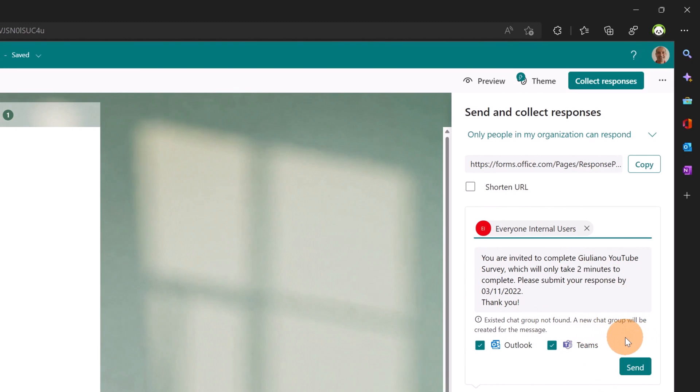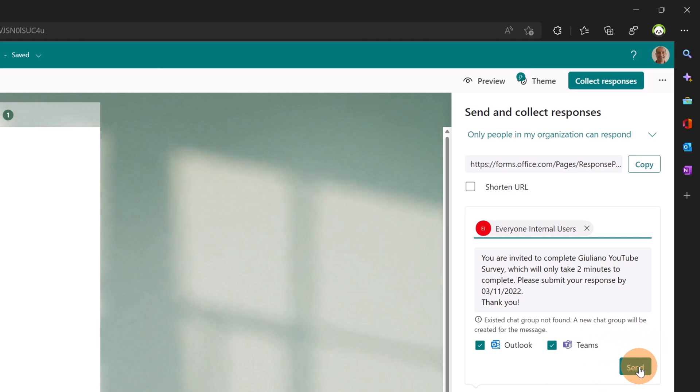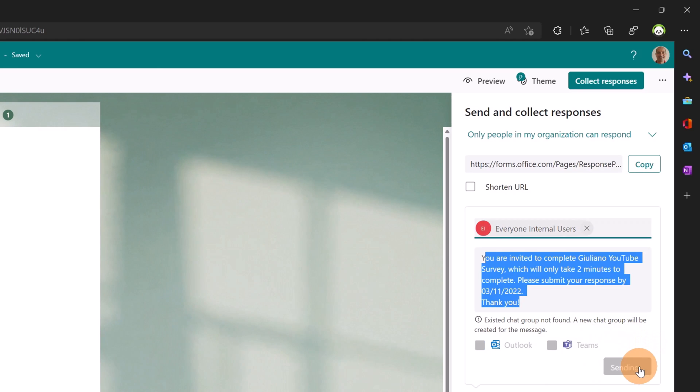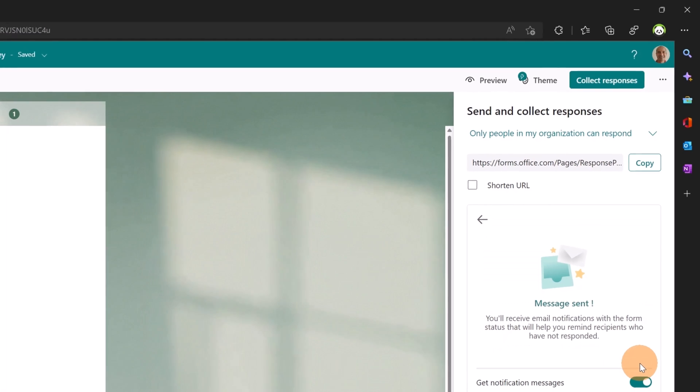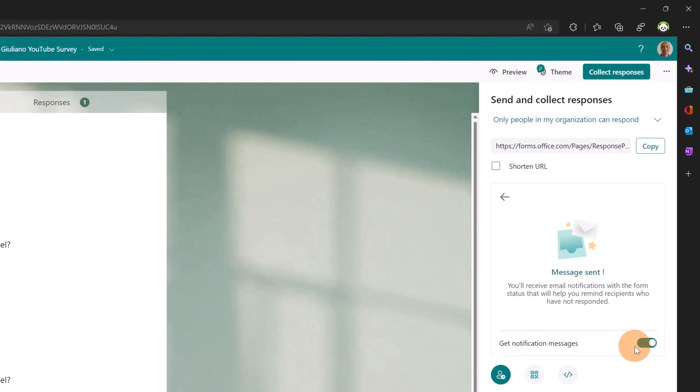So let me click on send now. This survey will be available for everyone in the organization. I can decide to get notification with the form status that will help remind recipients who have not responded. Let me keep it checked.